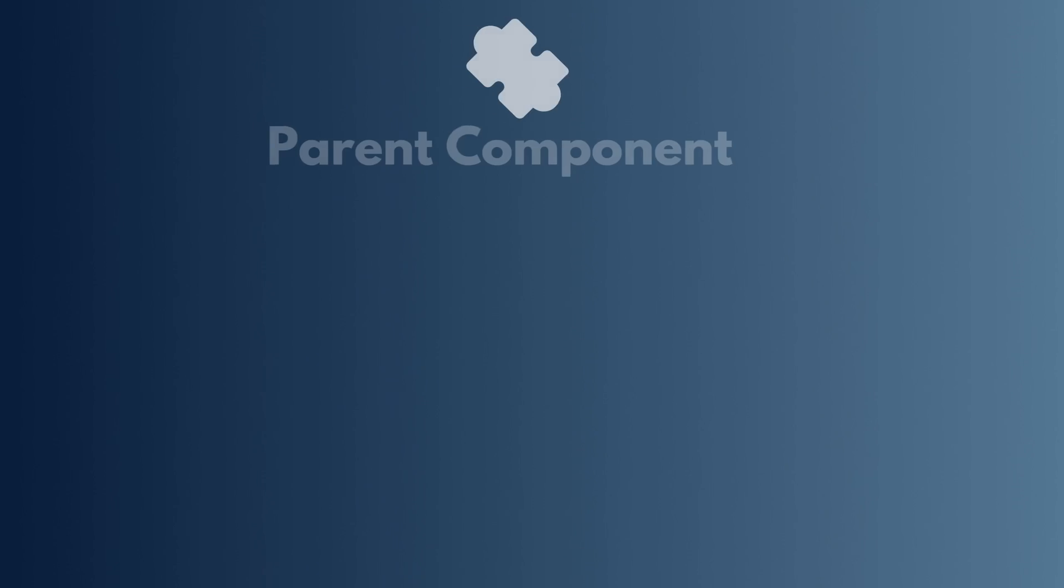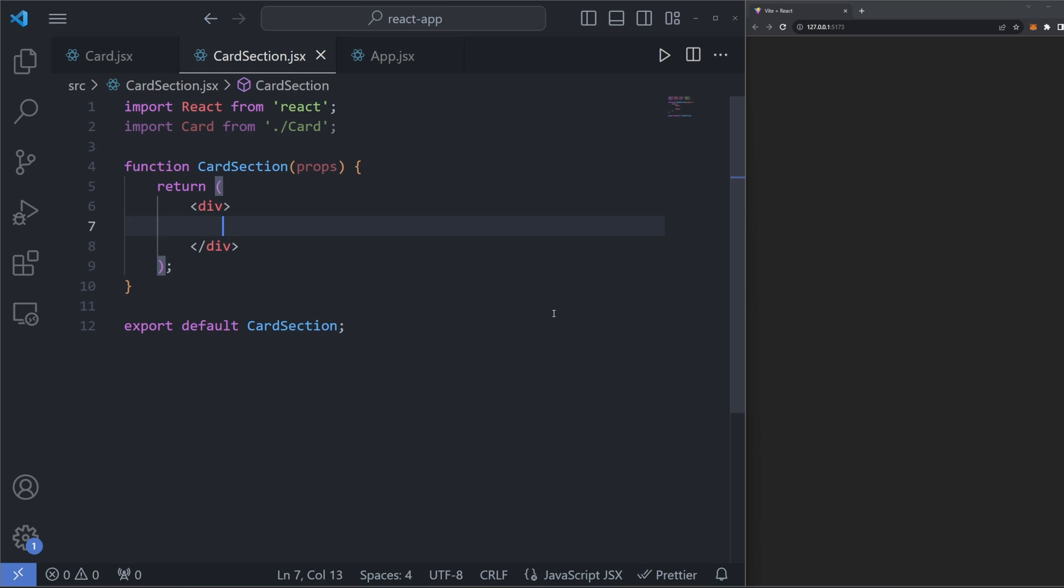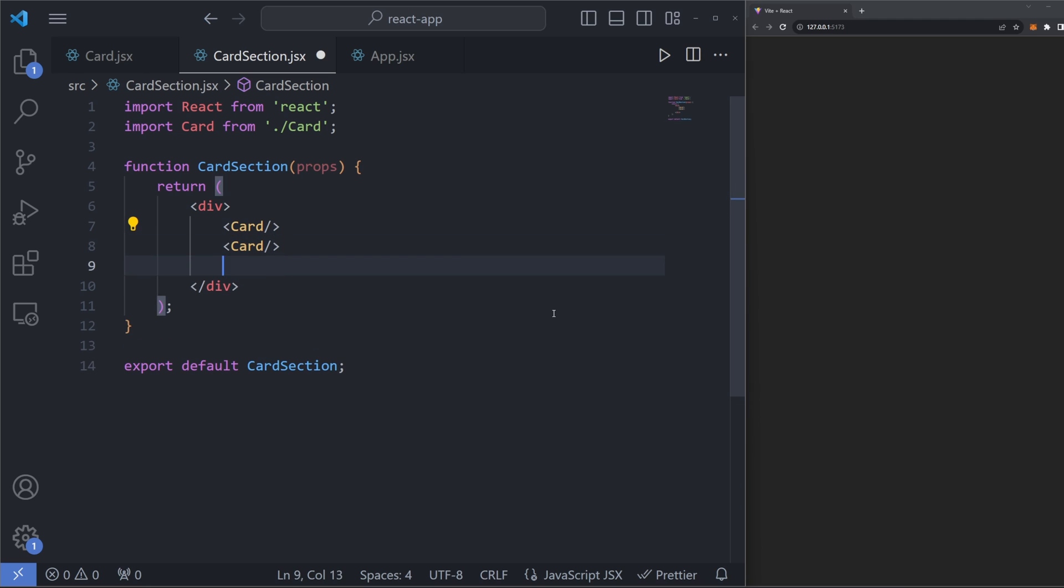Imagine a scenario where we needed to have one component be made up of one or more other components. If we wanted to, we could hardcode these components into our code. For example, if we have a card section component that is made up of card components, we could hardcode, let's say, three cards into our card section, save the page, and now we have three cards on our page.